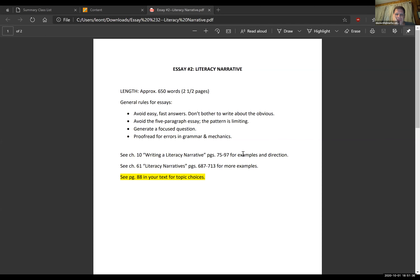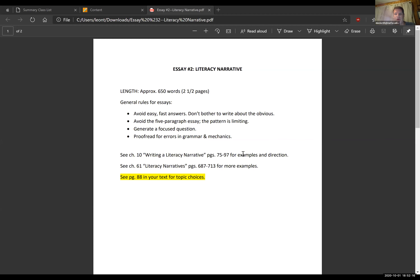The textbook offers some wonderful examples from pages 75 through 97. You might want to read through a couple of these narrative essays to get a feel for how the style and format works. Chapter 10 of your text starts on page 75, which begins the discussion about what is a narrative and specifically a literacy narrative in relation to writing an essay. We'll talk more in depth about a literacy narrative next week. This week we're going to focus on the research process.